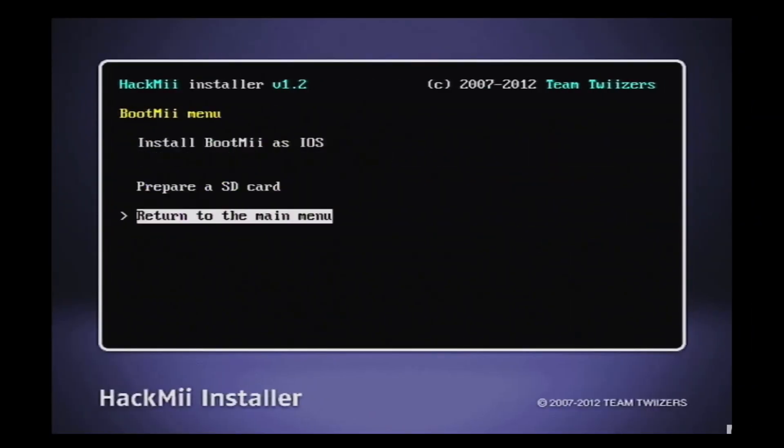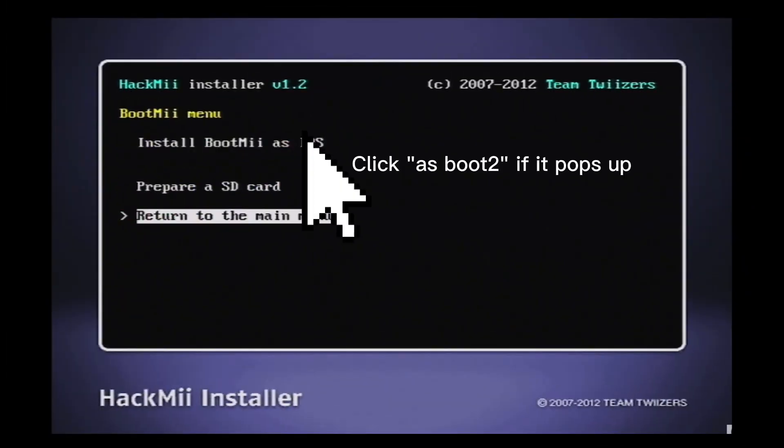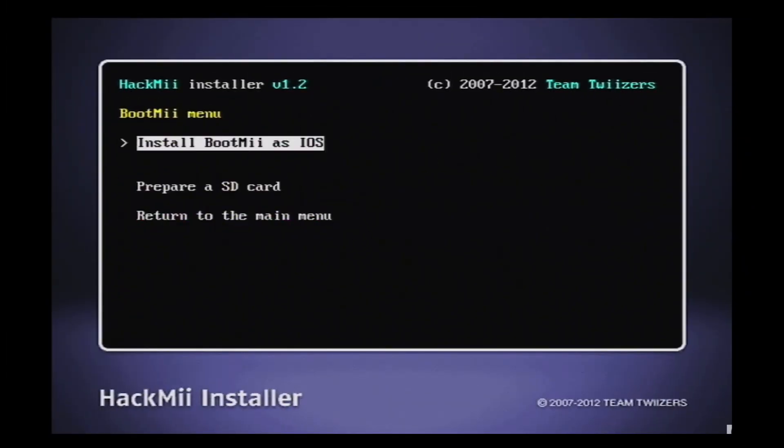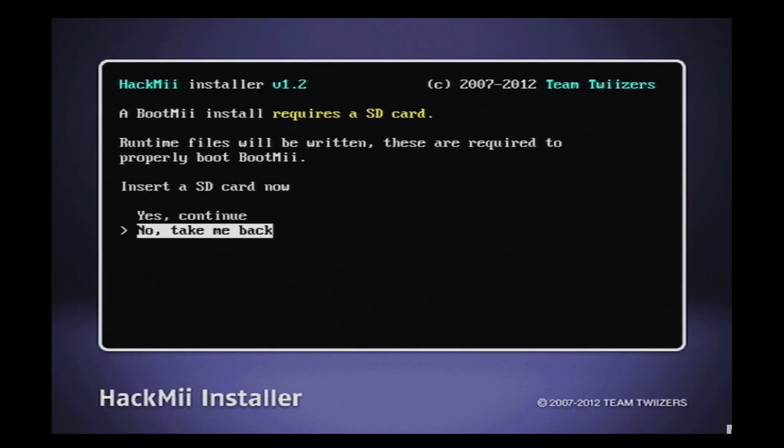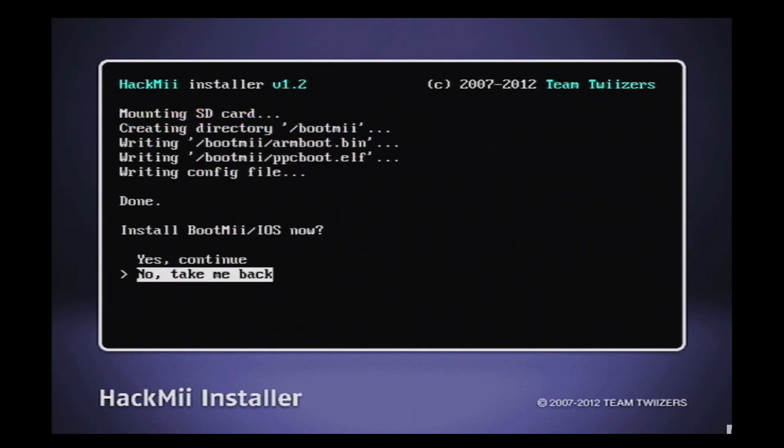You can install the homebrew channel with this. After installing the homebrew channel through the HackMii installer, click install BootMii. You can now open it through the homebrew channel menu. If you've already installed the homebrew channel, don't worry, as you can still relaunch the exploit and install BootMii that way.